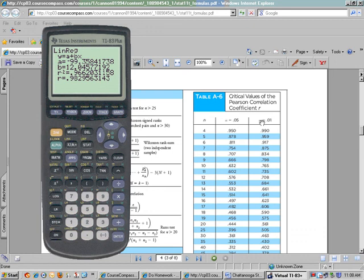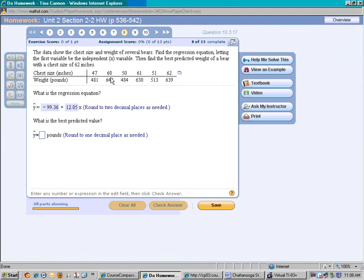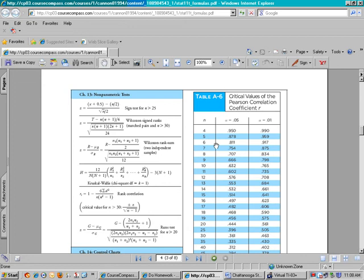Sometimes a problem will tell you a specific alpha to use. We also need to check how many pairs of points we have — that's the n in this table. Looking at our problem: 1, 2, 3, 4, 5, 6 — so n equals 6. Using alpha 0.05 and n = 6, our critical value is 0.811. If your calculated r is greater than the critical value, there is a significant linear correlation. If r is not greater, there is not. Remember, if you get a negative r, take the absolute value.